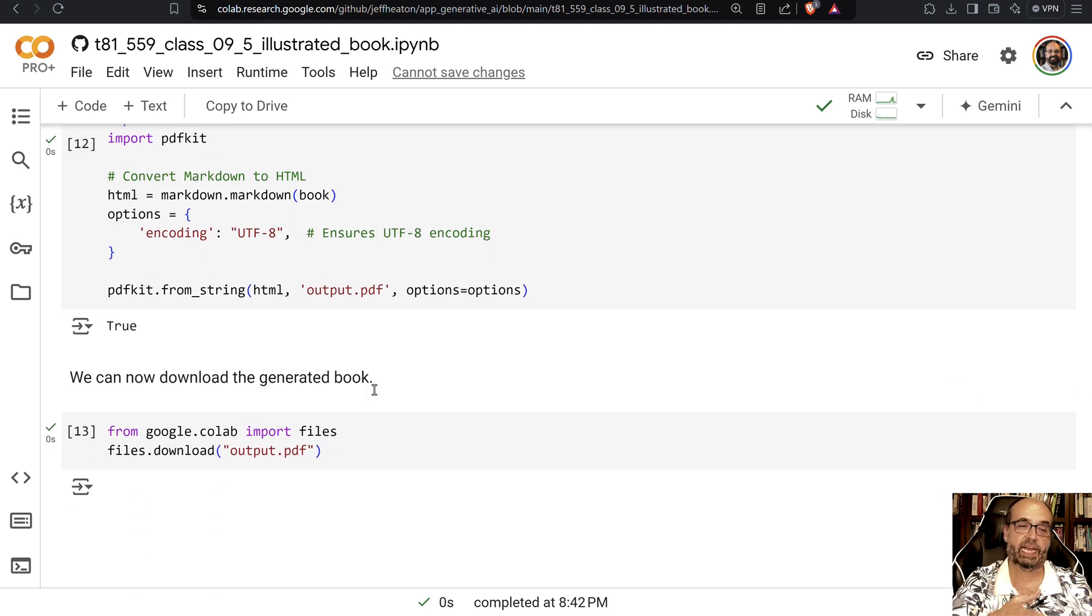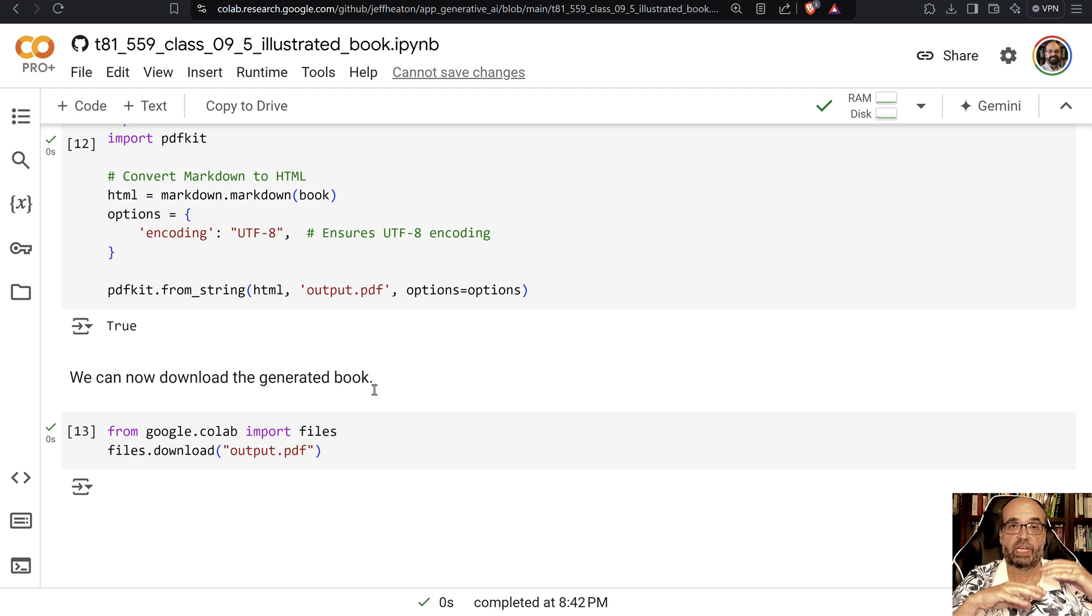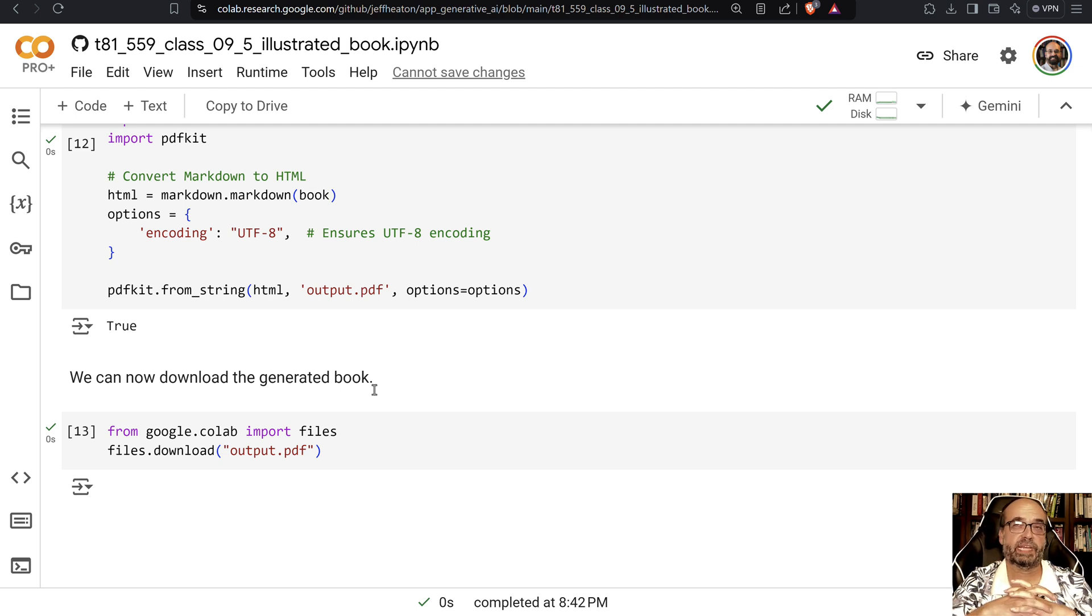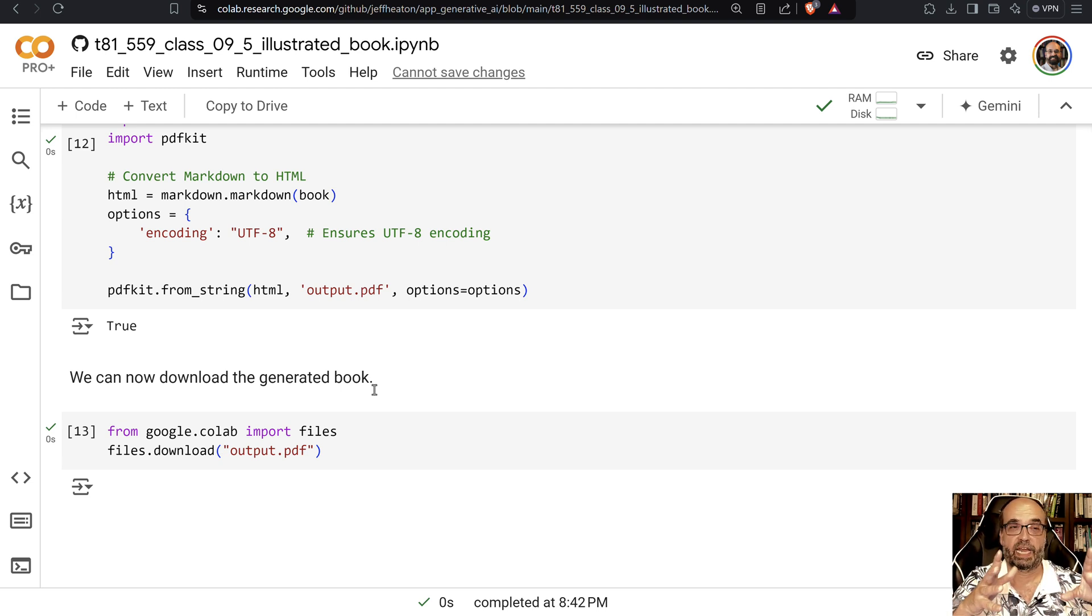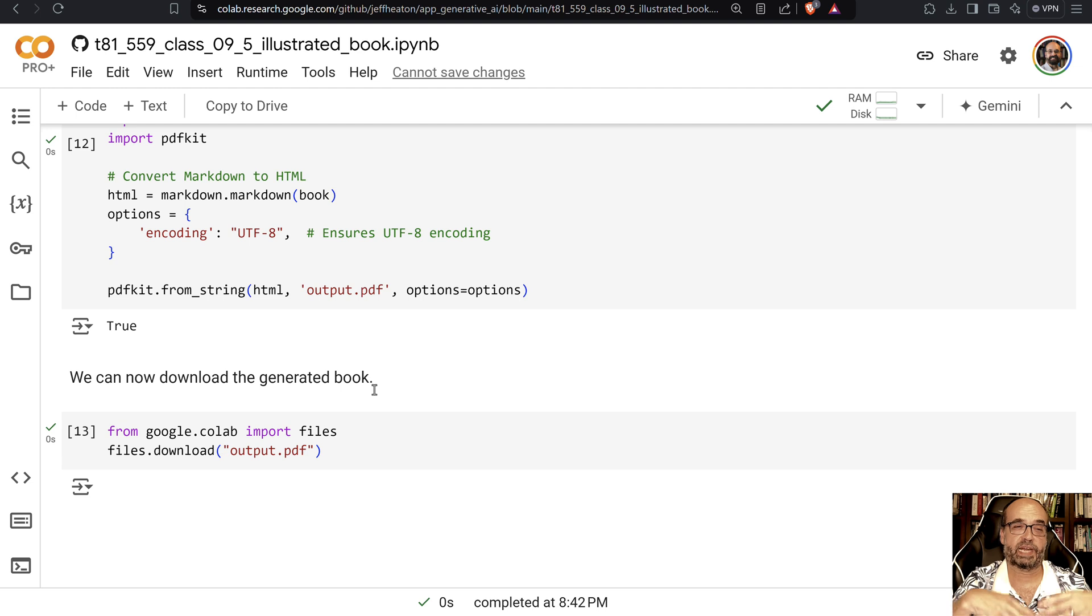And you can certainly use this to download the image. So this shows how you can take the book code that we did before, which just generated the text, and have it generate the markdown and a potential cover image.